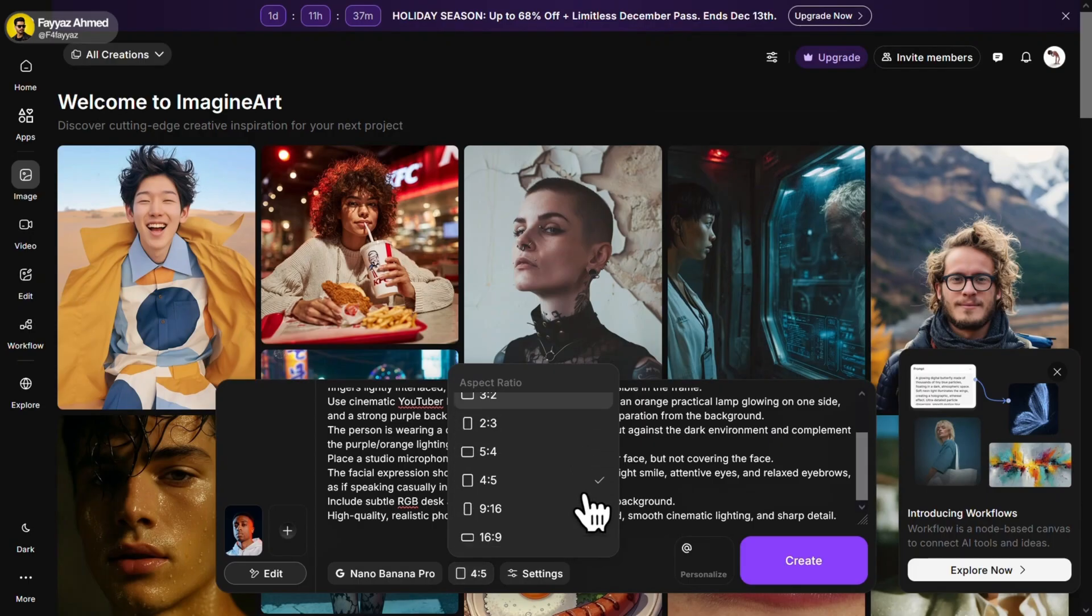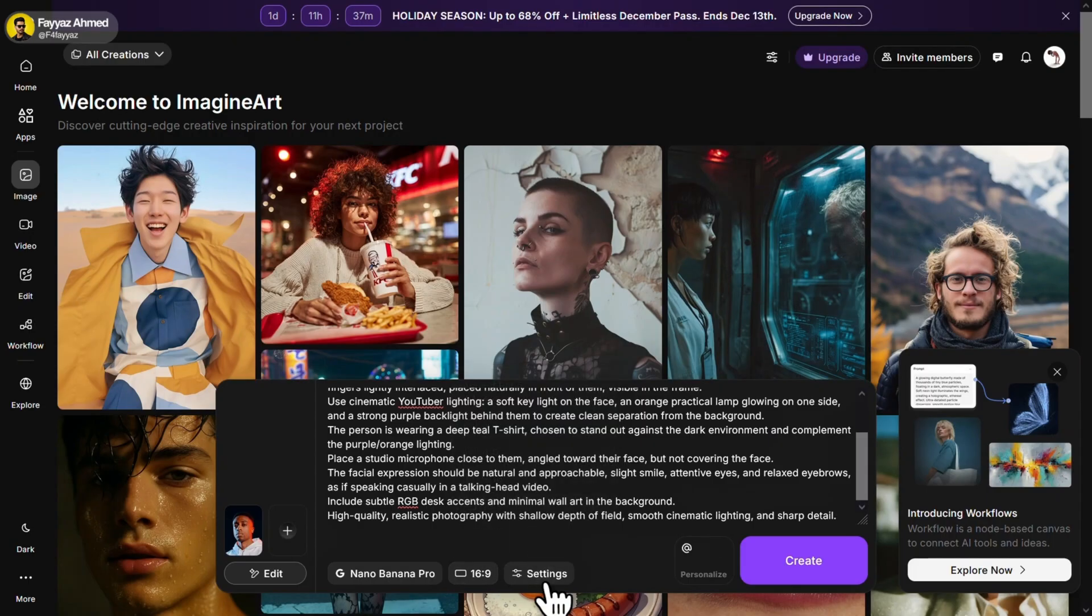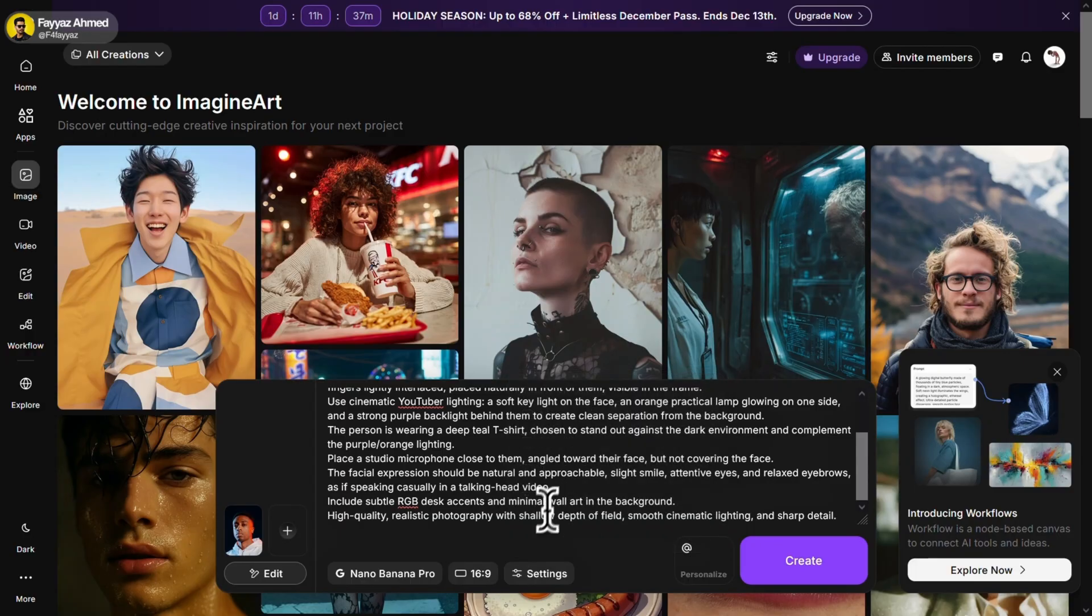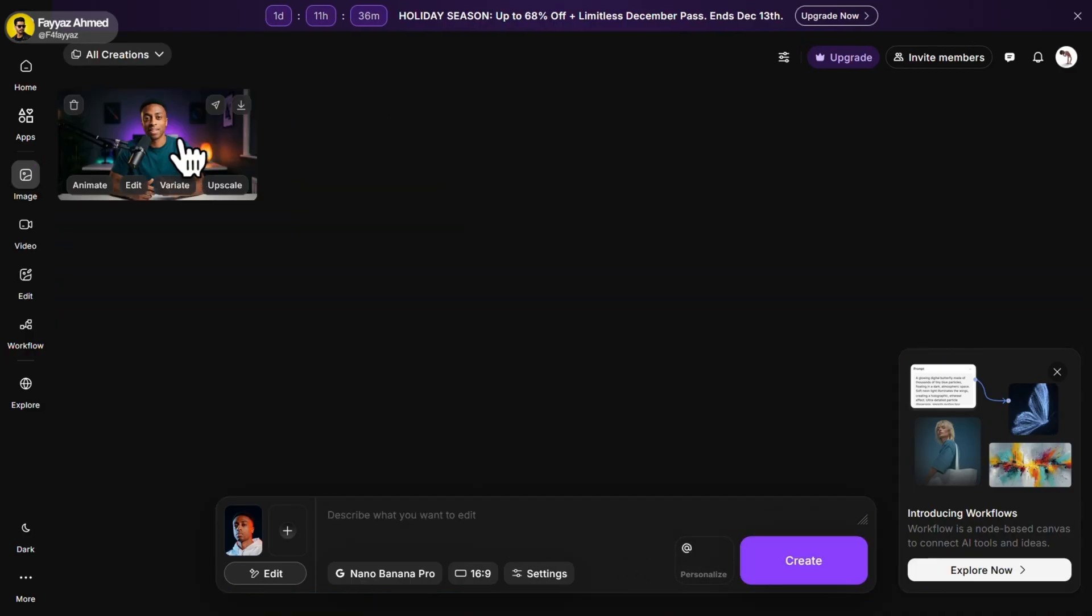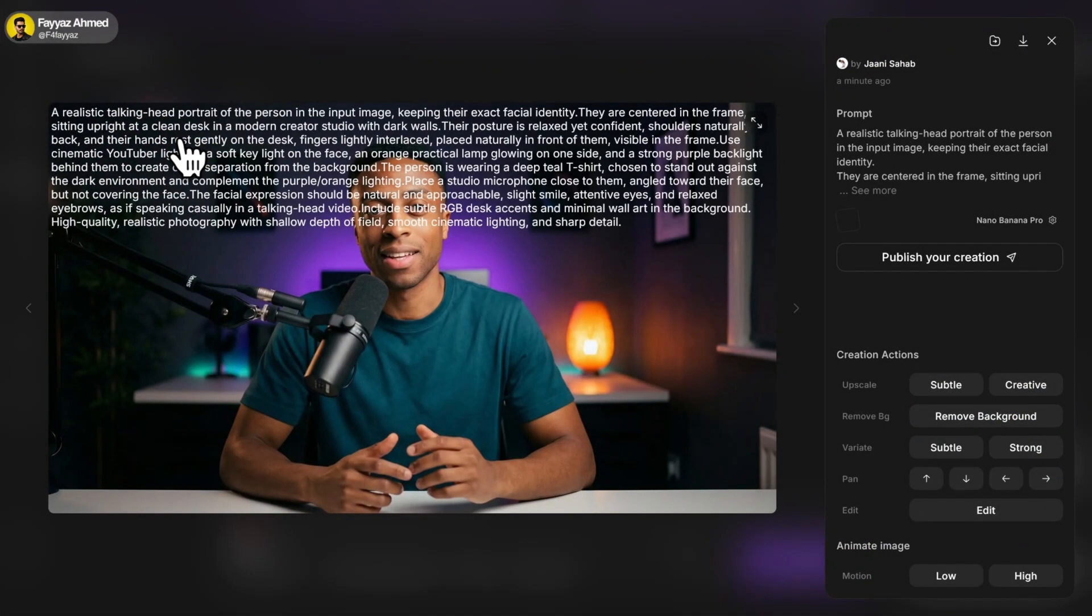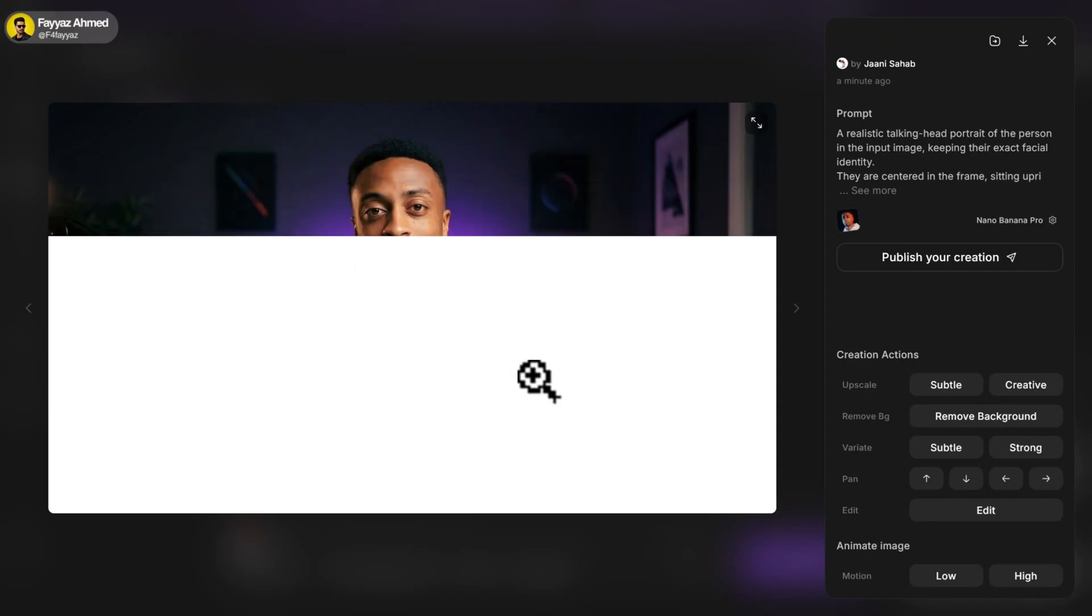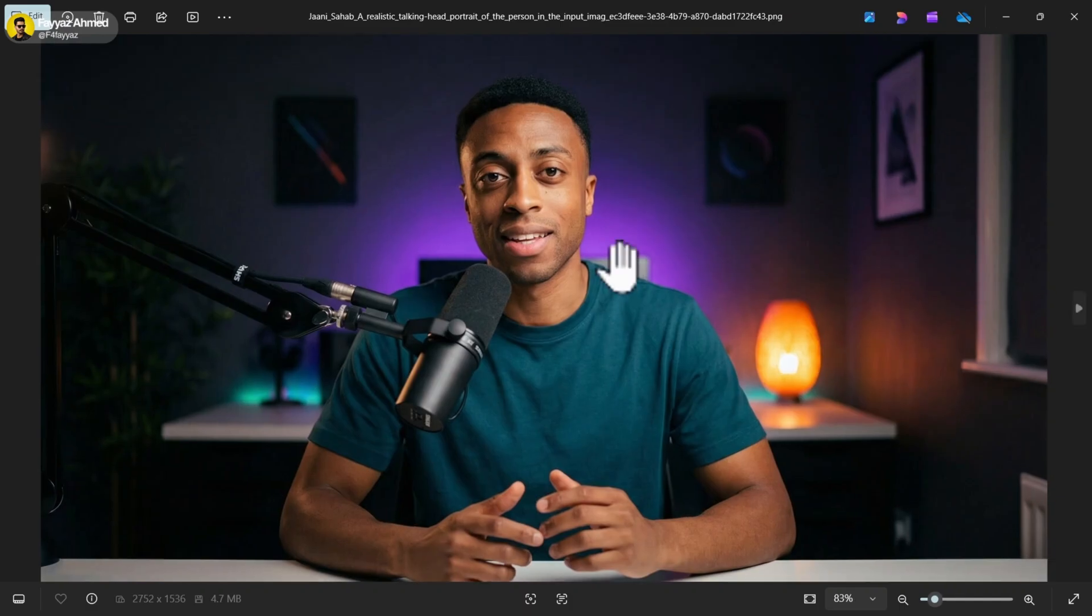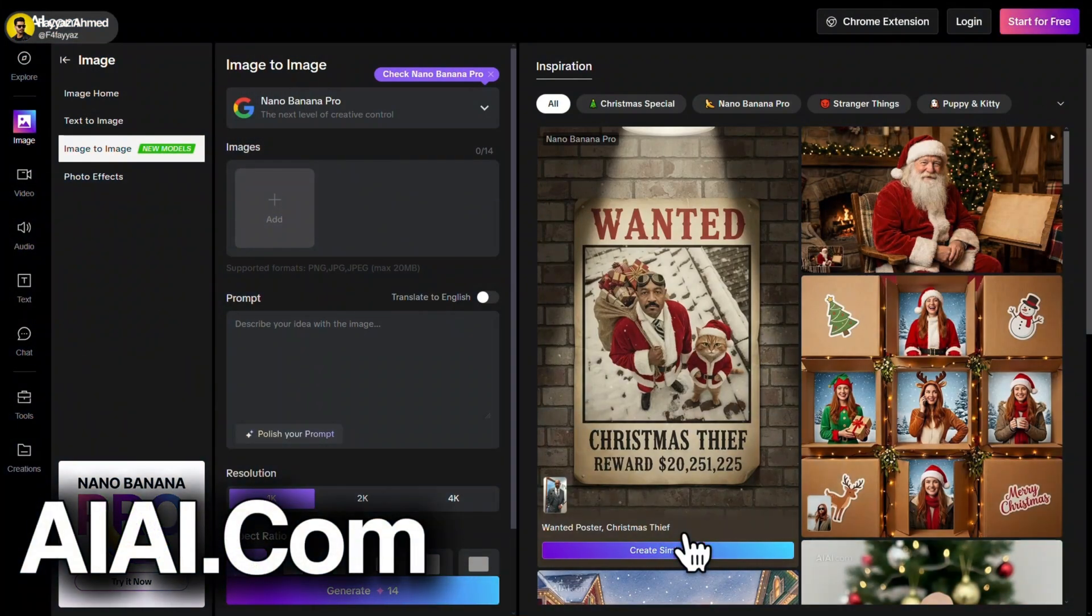Make sure Nano Banana Pro is selected as the model. Change the aspect ratio to 16 by 9. And set the image generation number to 1. Now click on Create. And here is the result. Let me download it. It looks really good. And honestly, I like it a lot.